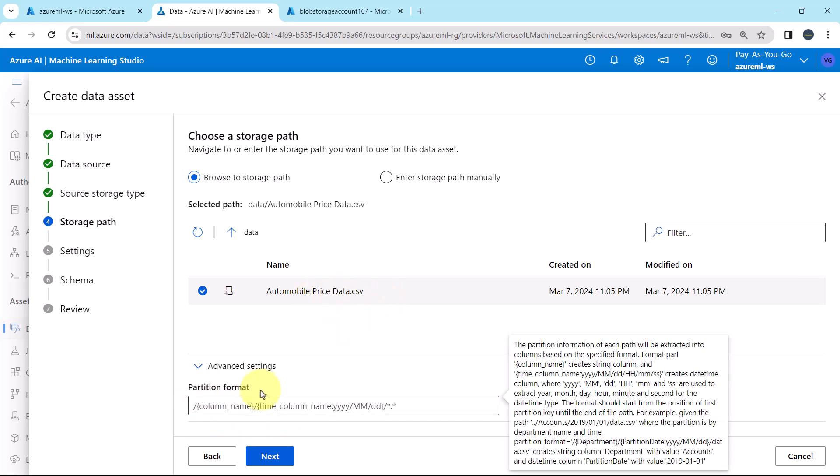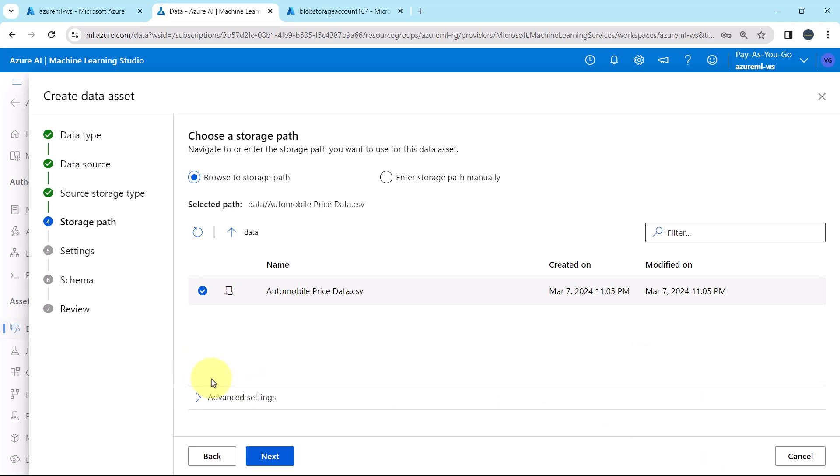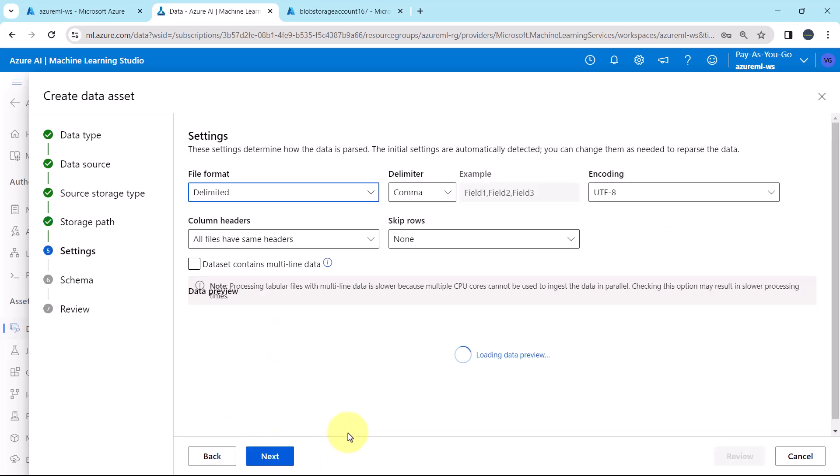Let us explore the advanced option. This is the partition format. As of now, we are not going to specify. Next, validating.